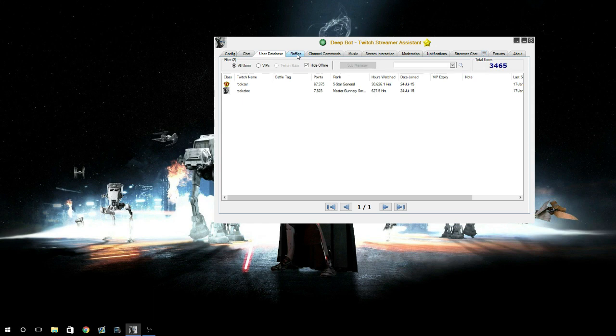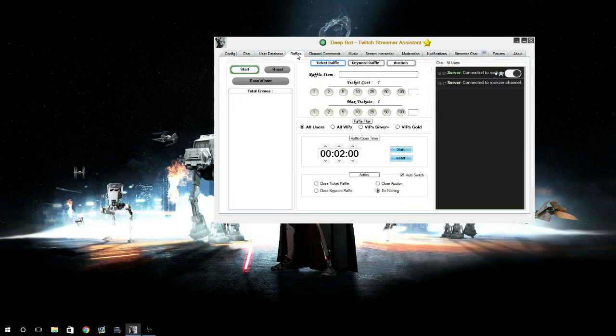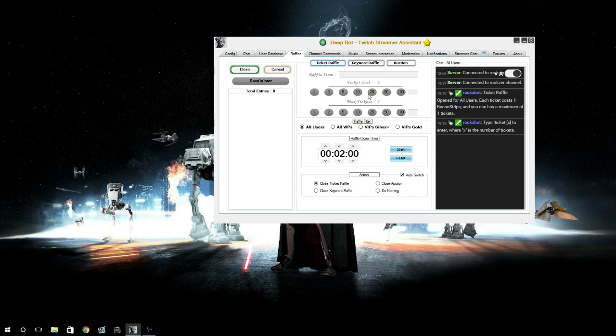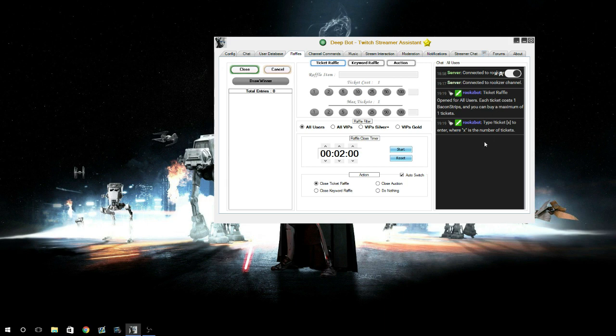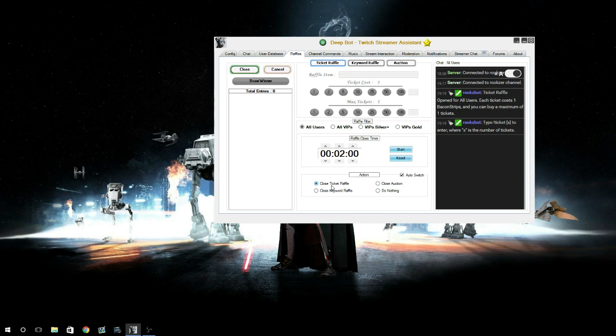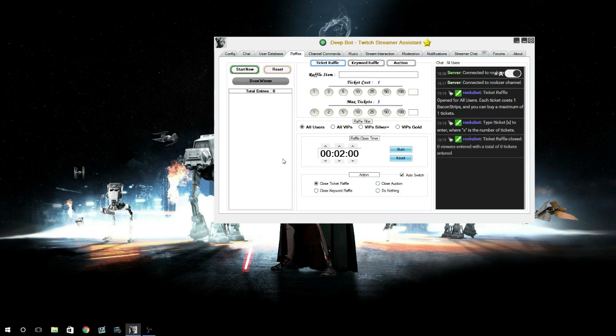Your raffles - honestly I haven't used the raffles yet but it wouldn't be hard to figure out. All you have to do is start a raffle and you put your item in there. RooksBot will say 'Hey, a ticket raffle is open.' You can have the raffle close at a specific time or in a specific amount of time. You can make it available to certain people only. Once it's ended, you can have it either just close it, close the keyword, close the auction, or do nothing. You can do keyword raffles and then auctions.